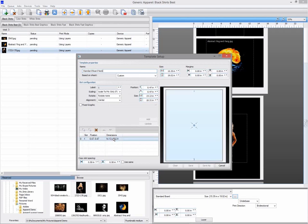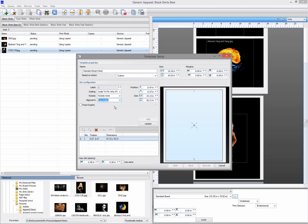The slots are the print areas, and I can click on the slots in either list view or preview to select it. Then for this slot, change my alignment to top middle. Click update to update the slot and save as to create my new template.